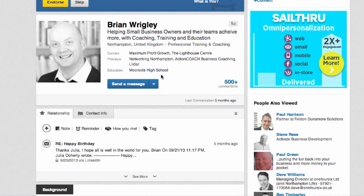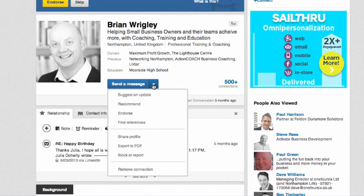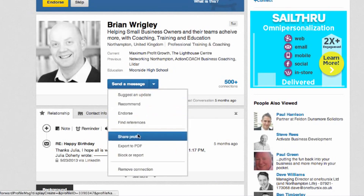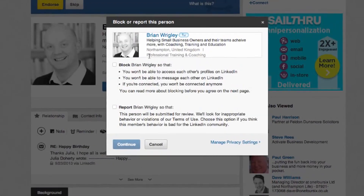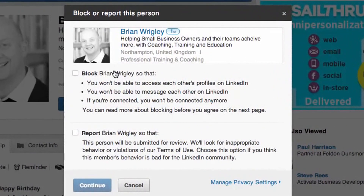If you go into their profile, where it says 'Send a message,' right next to it you've got a little arrow. From that little arrow, just come down and it says 'Block or Report.' If you click on there, it gives you a couple of options — so you can block Brian so that you won't be able to access each other's profiles on LinkedIn, you won't be able to message each other, and if you're connected you won't be connected anymore.